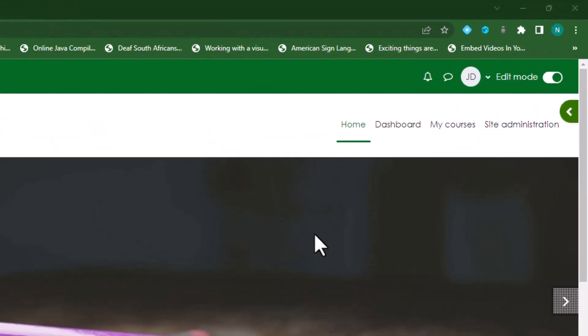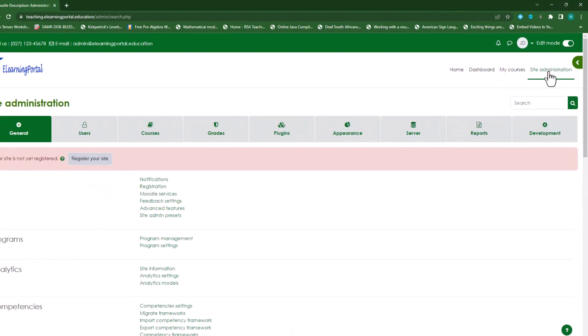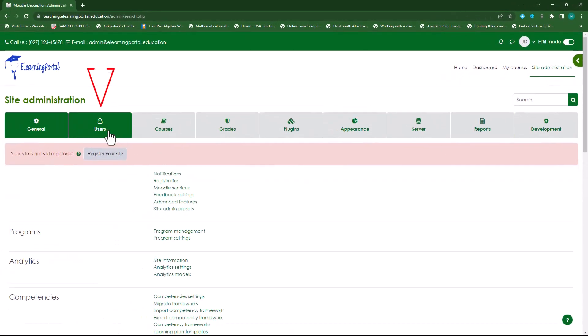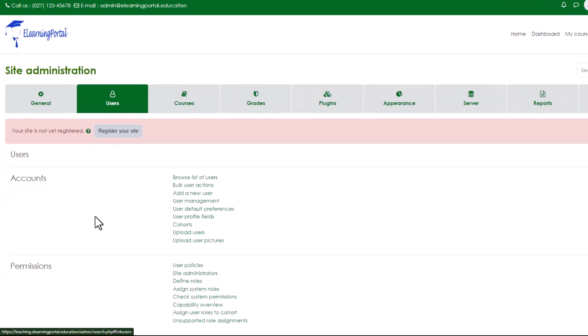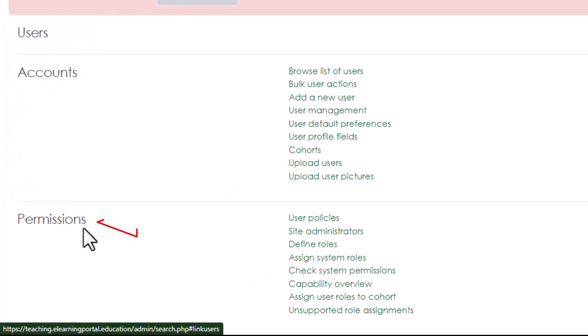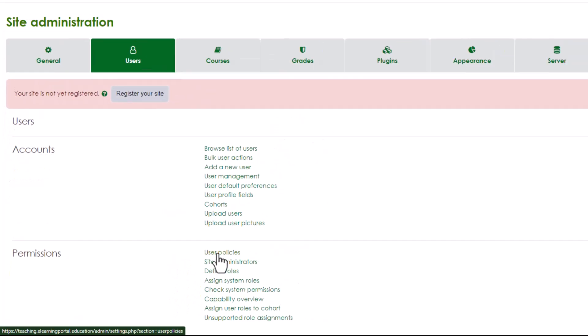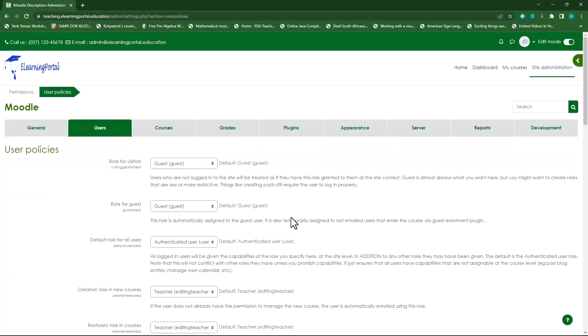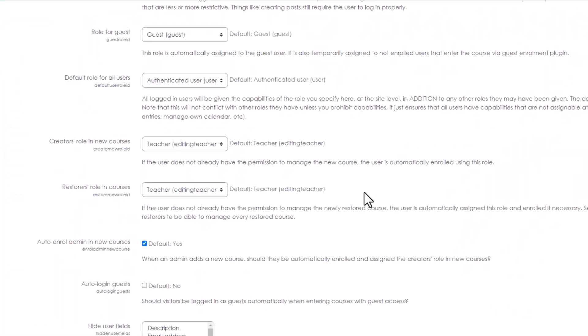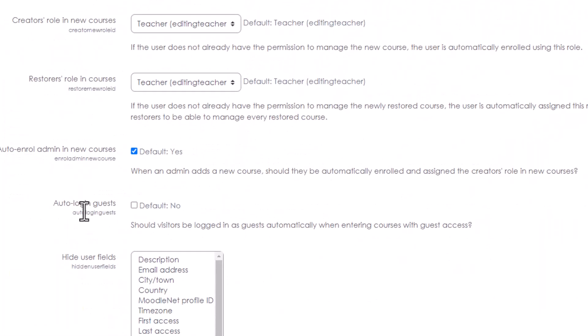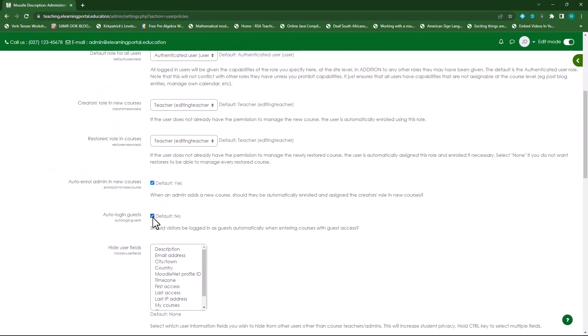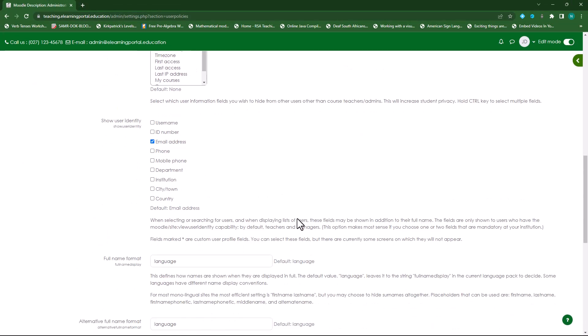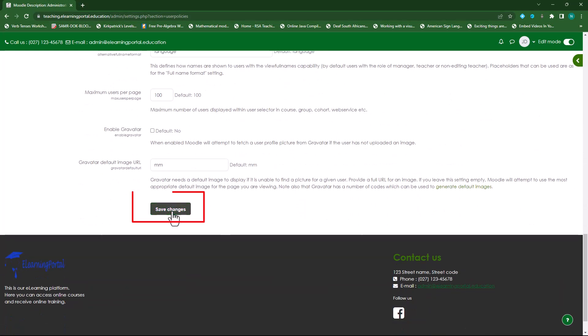First go to Site Administration, then click on Users and under Permissions click on User Policies. On this screen scroll down to where you see Auto Login Guests. Make sure that you check this tick box, scroll down and click on Save Changes.